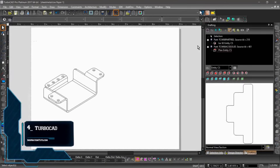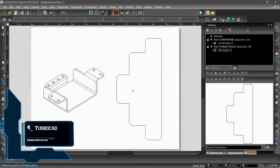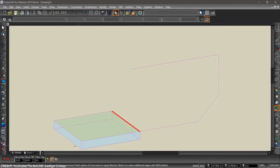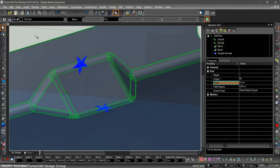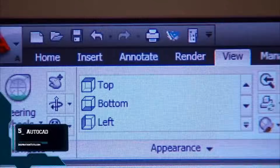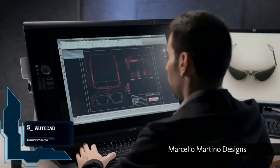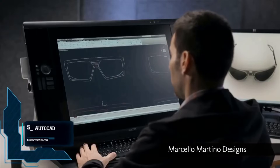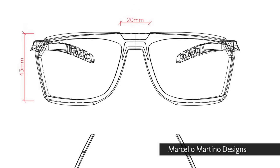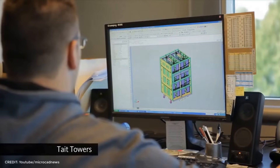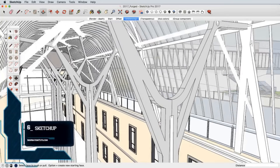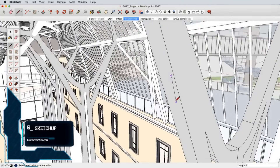The multitude of free CAD software available presents both a boon and a challenge for users seeking the right tool. Selecting the most suitable CAD software for your needs means considering various factors including functionality, ease of use, learning curves, project requirements, and your own ambitions.